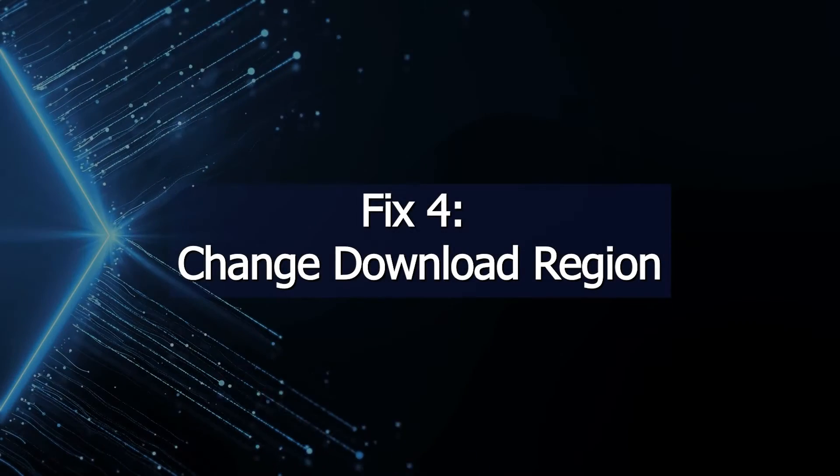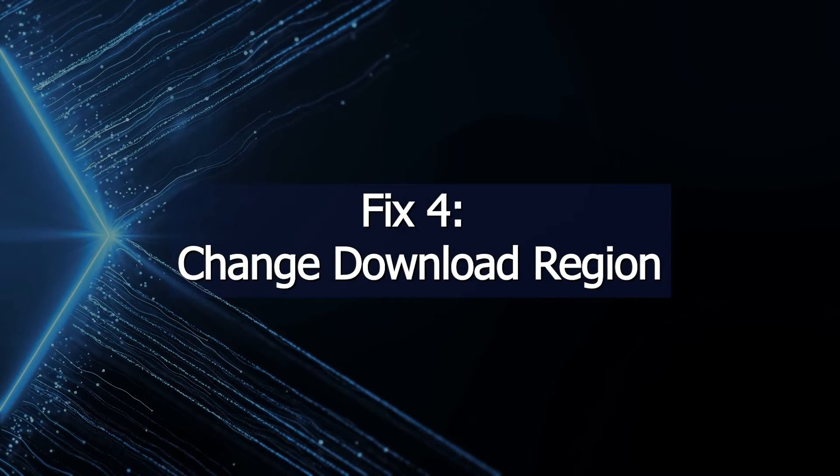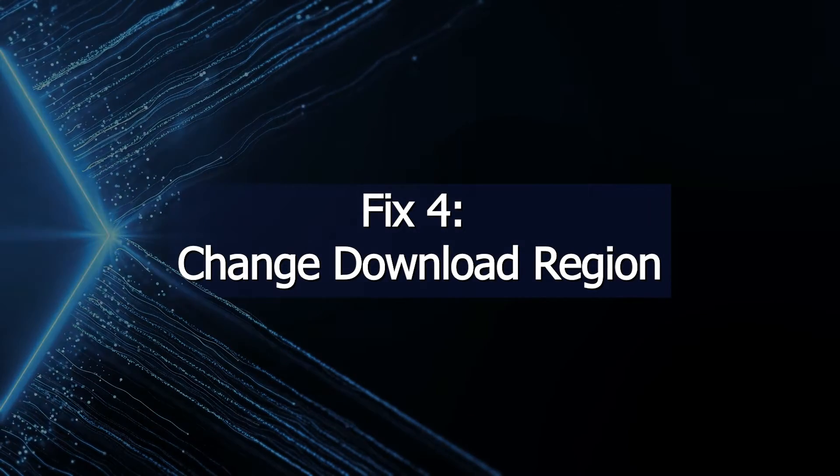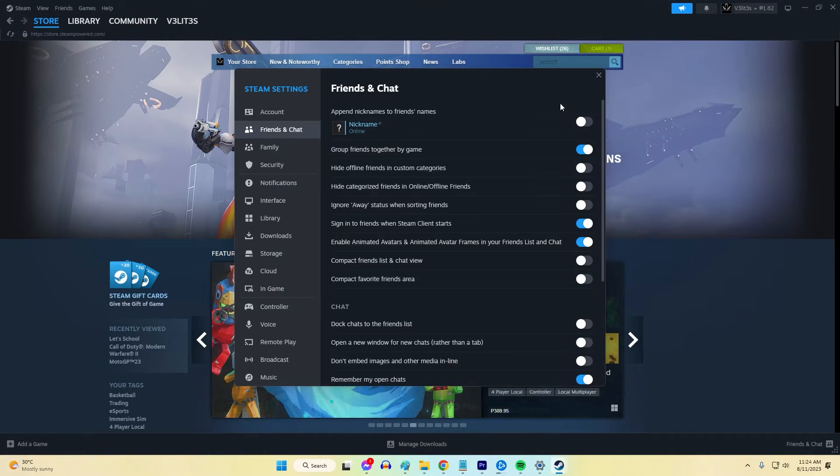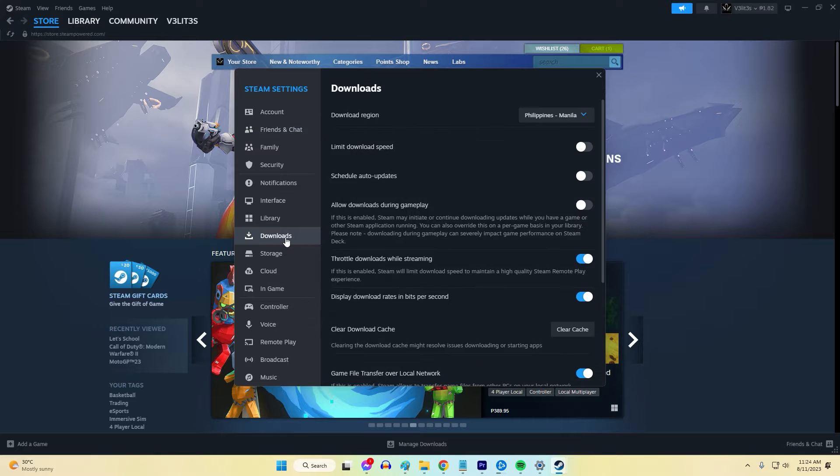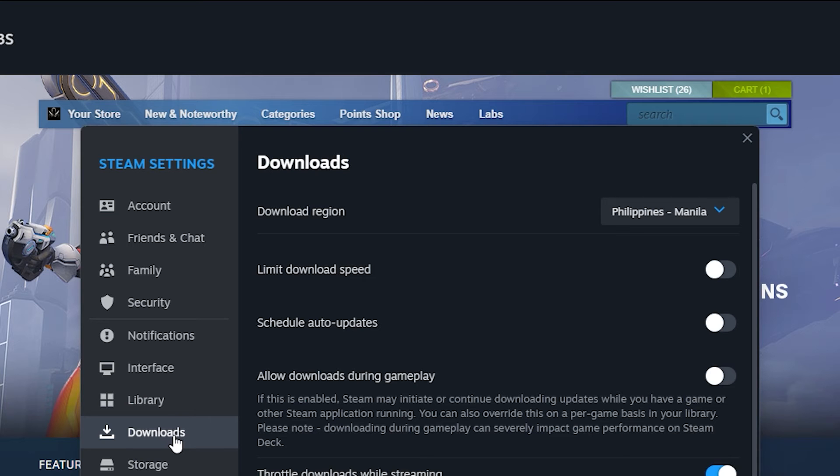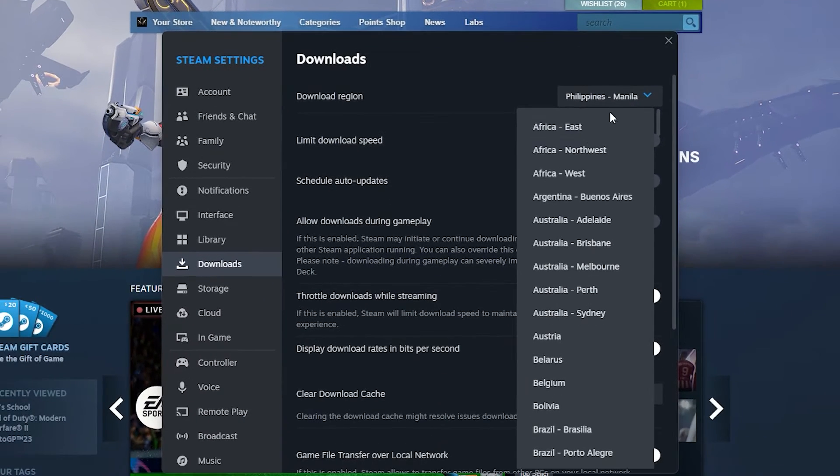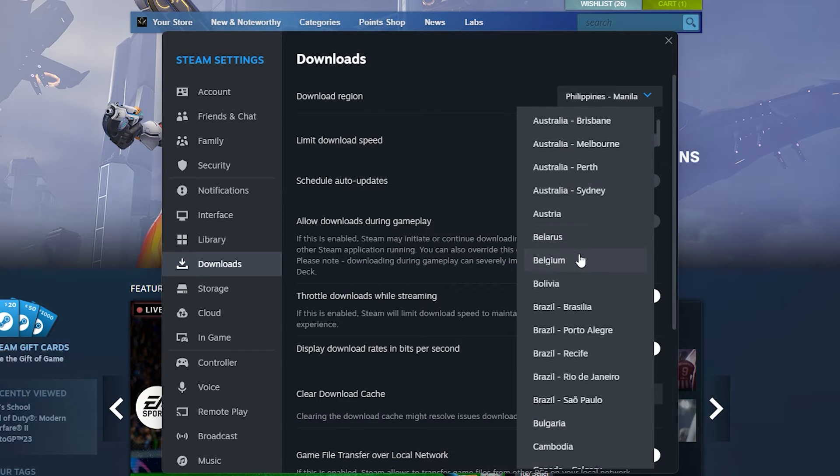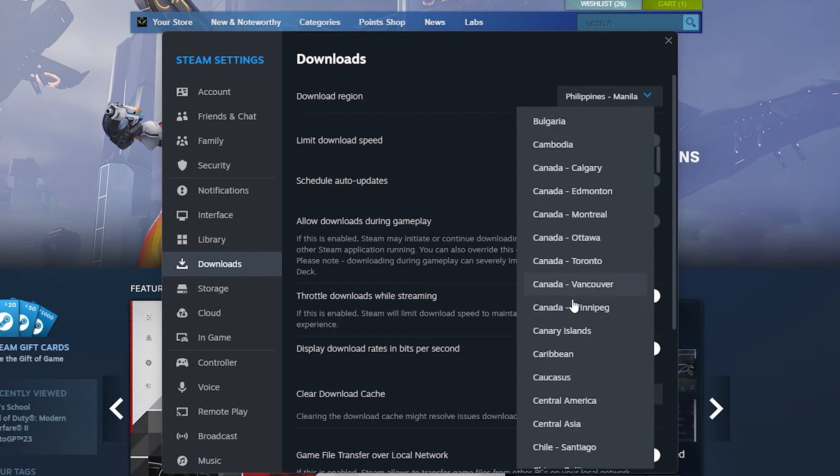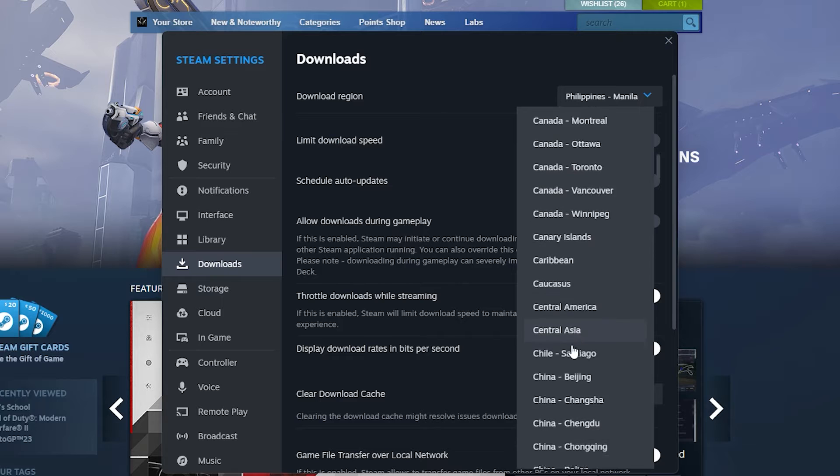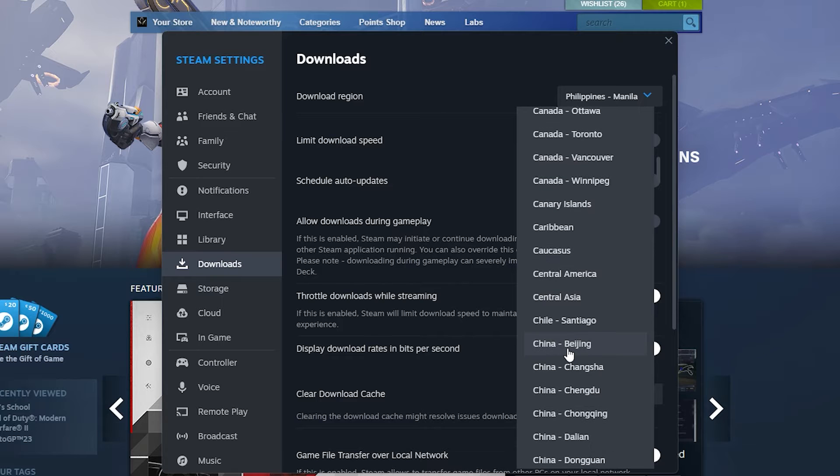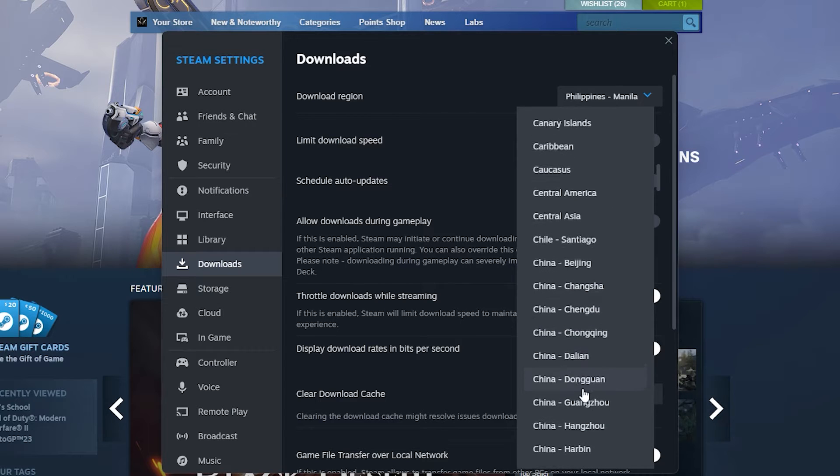Fix 4: Change Download Region. Switching the Steam Download Region alters what update server you connect to. If a certain server is experiencing high demand or other issues, it could fail the update process. Trying a different regional server circumvents any problematic ones. Regional update servers experience varying demands. If one fails, routing to an alternate data center can succeed instead.